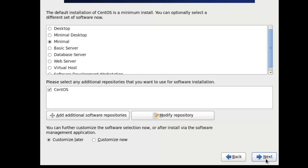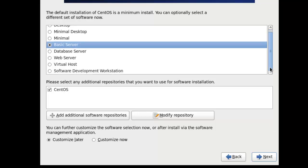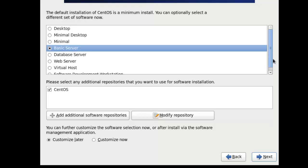And we're gonna choose basic server. That way we could set up our Apache, SQL, and so on. So let's go next.